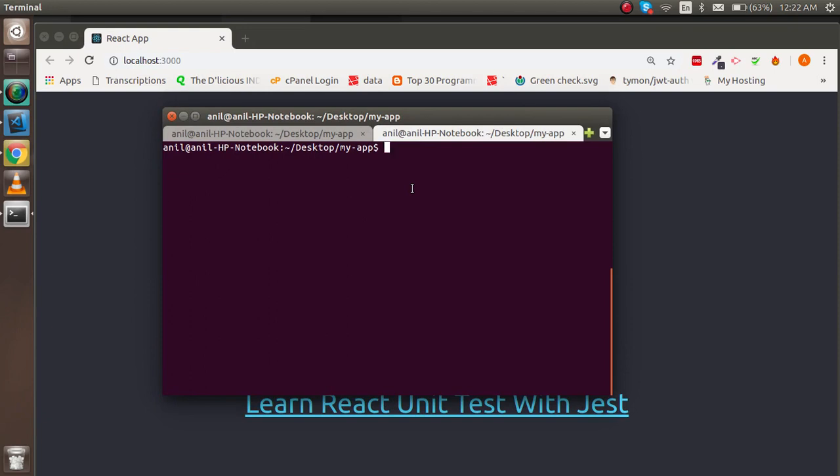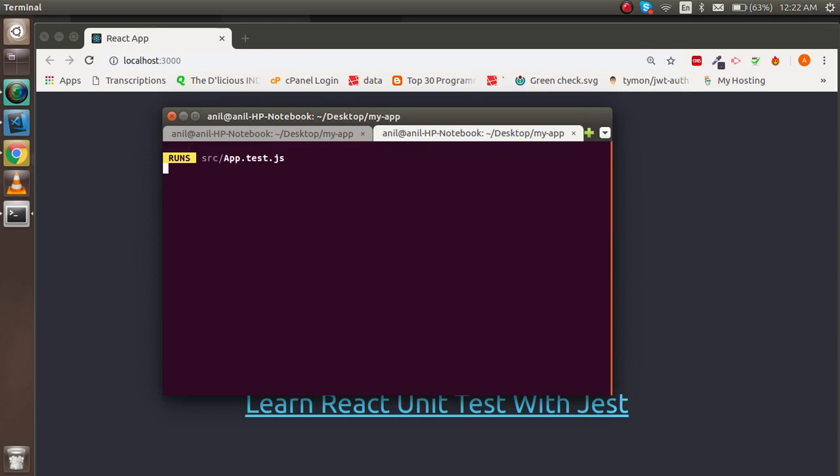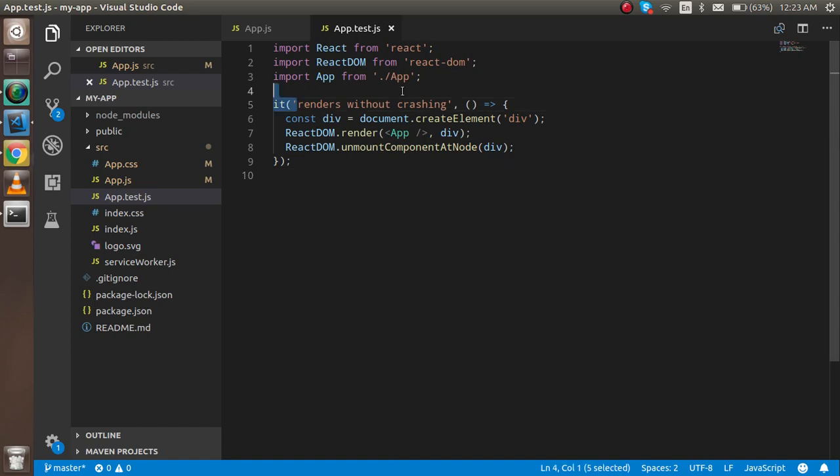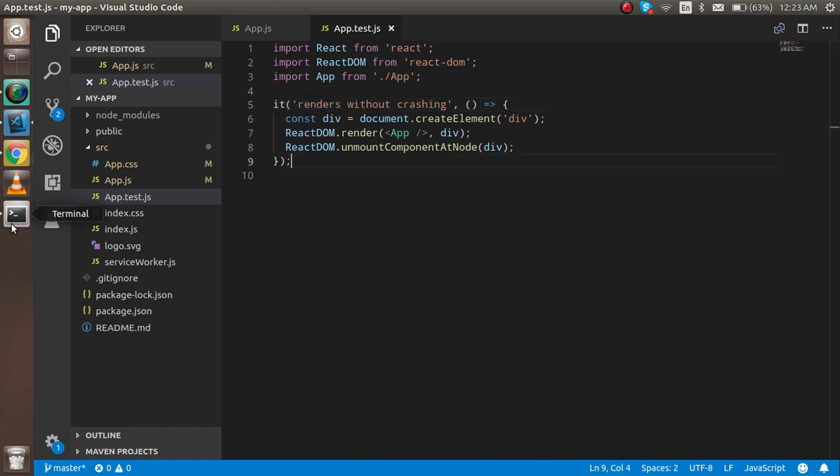This is my output screen. First of all, I'm going to open the command line and write one command: npm test. Just hit enter and you will see some commands are running. It will show that one test case is passed and here you can see there is some text 'render without crash'.